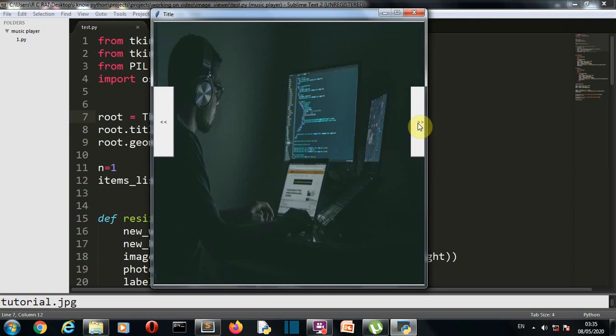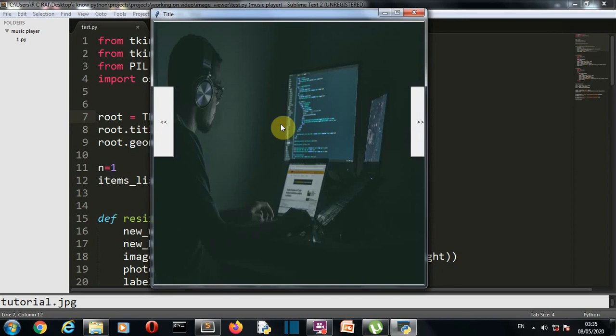We'll use Tkinter to create our GUI and PIL to import images into our GUI. One thing new I've added to this project: I'll show you completely how to create it, but I will leave one bug for you to debug. You have to find what that bug is and fix it.